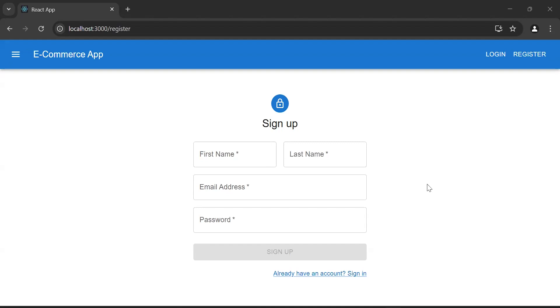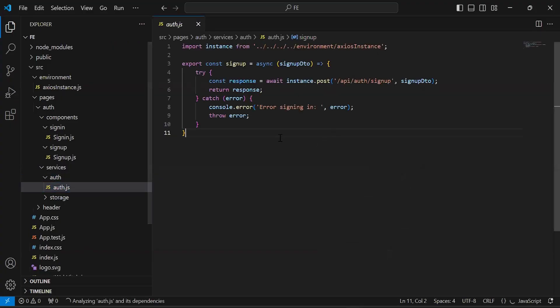Hello viewers, hope you're doing well. Today in this video I'm going to create a login form, and after that we will call the login API in a React.js application. So let's get started — let's navigate to VS Code.